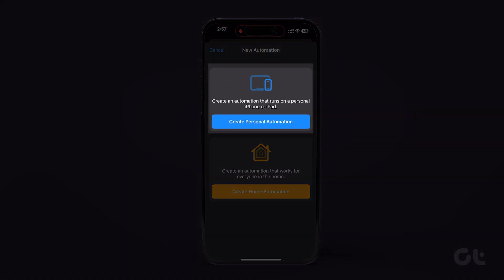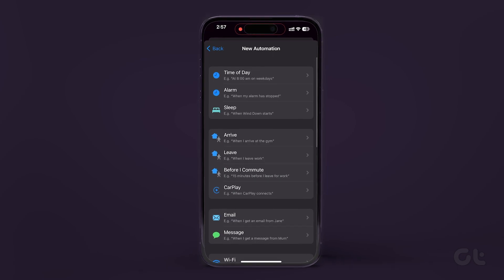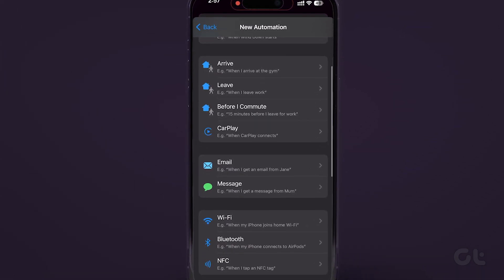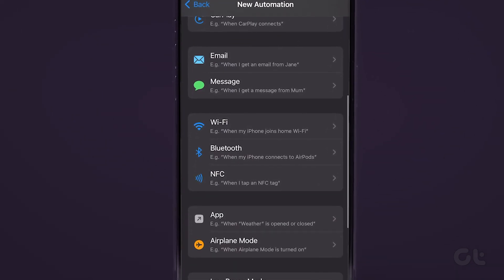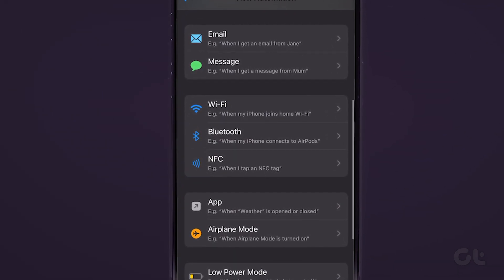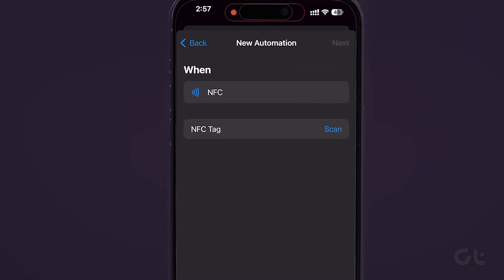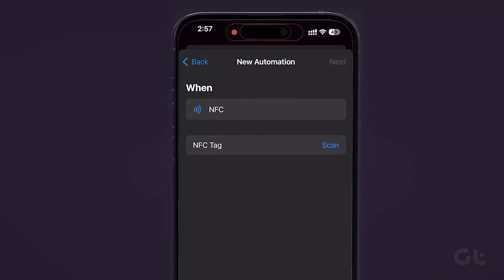Tap on create personal automation. Scroll down the options displayed and tap on NFC to be the trigger for your new automation.